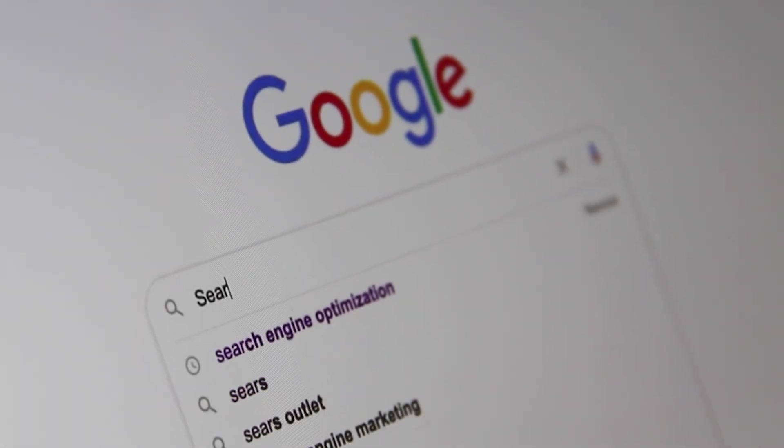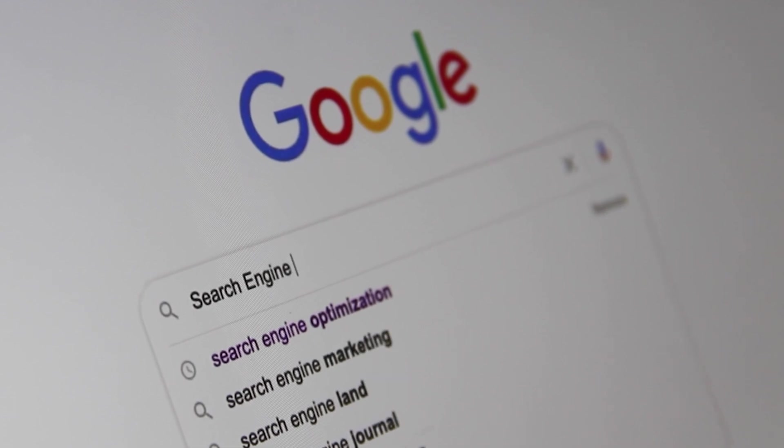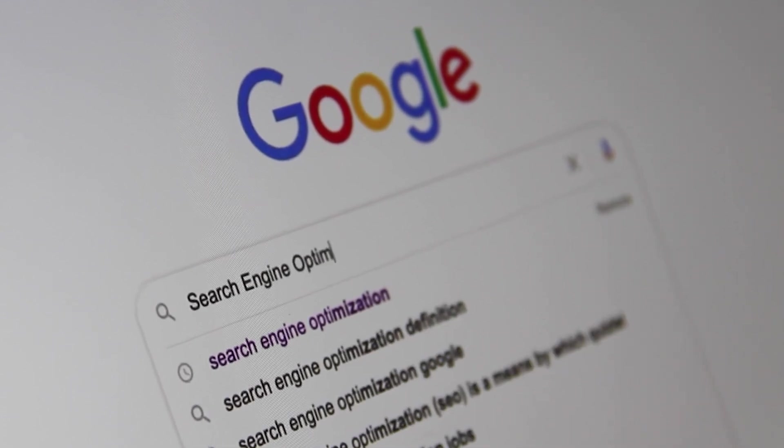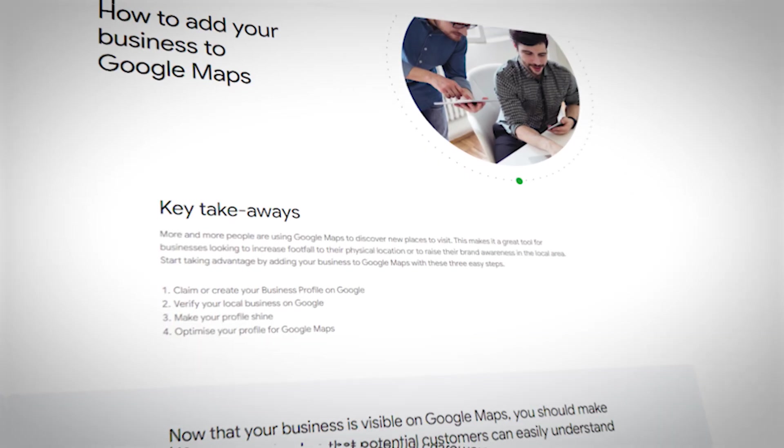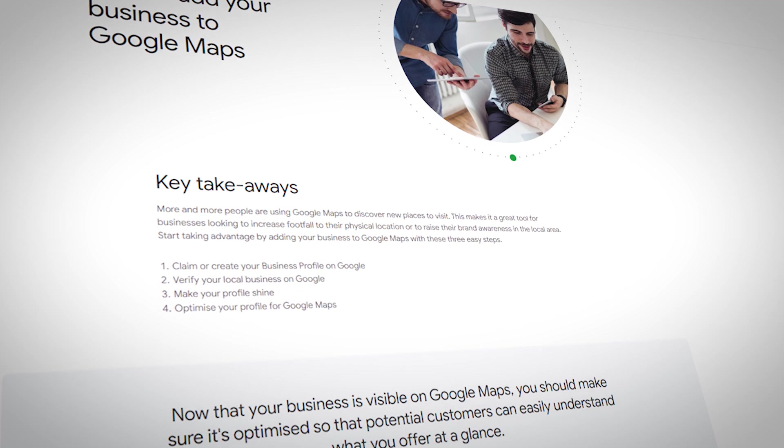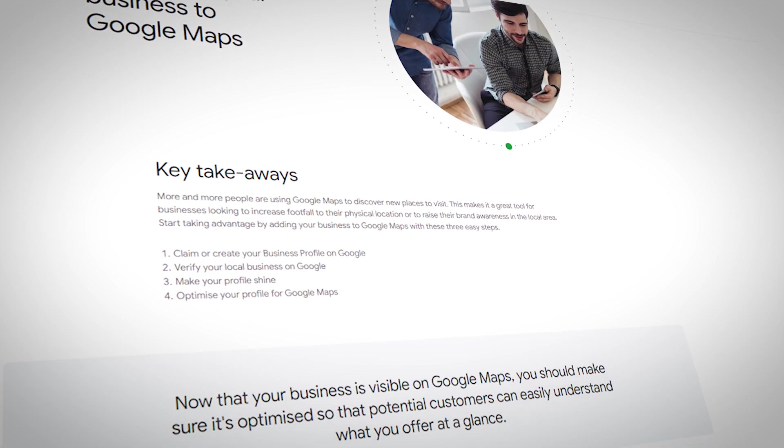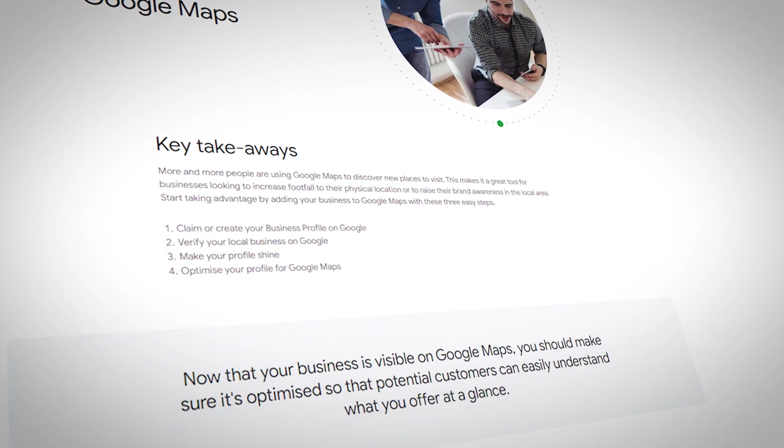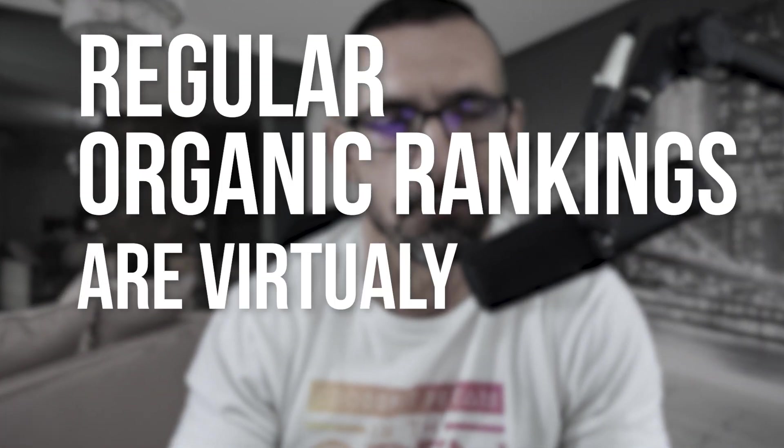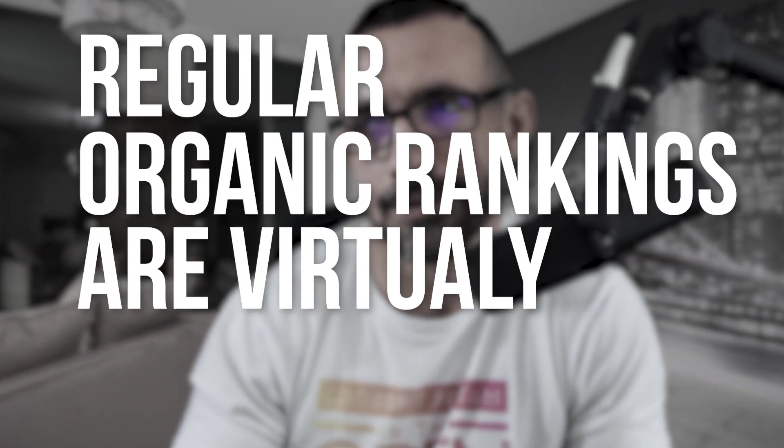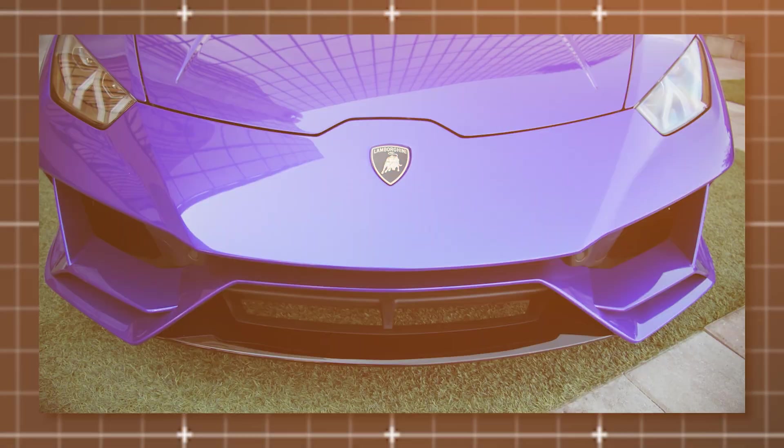If you're doing organic SEO for any type of local business and you're not focused fully on map listings, or at least 90% focused on map listings, you are wasting your time and money. At this point, regular organic rankings are virtually a negative as far as return on investment. So if you're not focused on your map listings rankings, you are really making a big mistake.